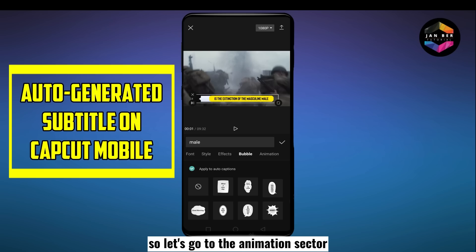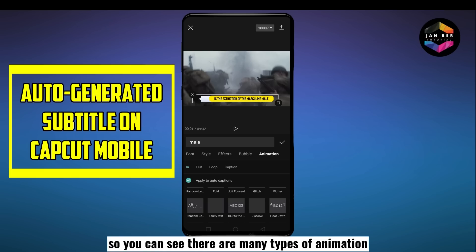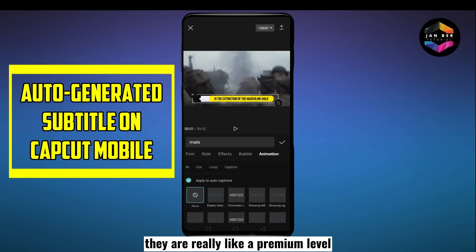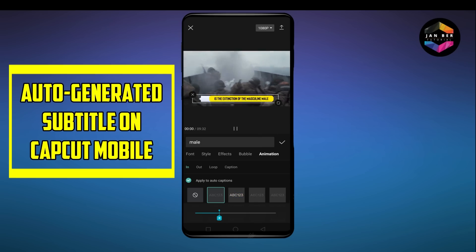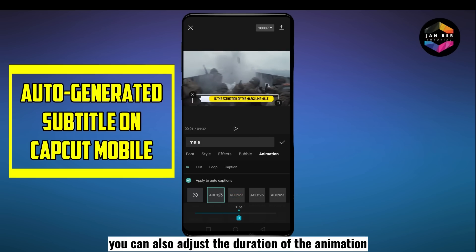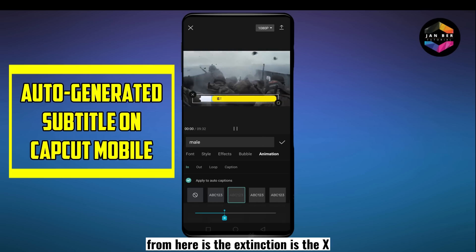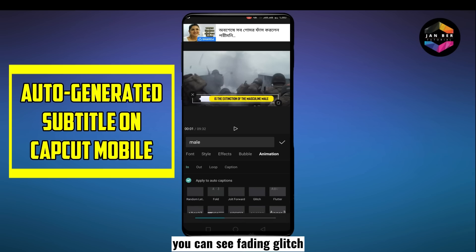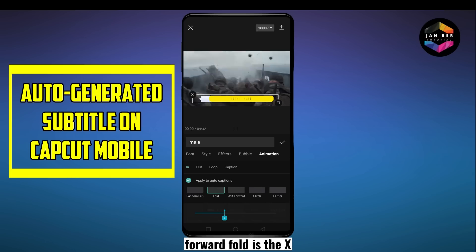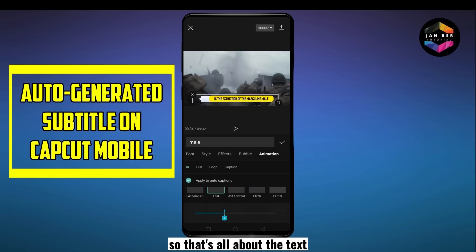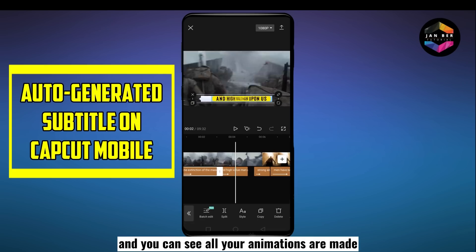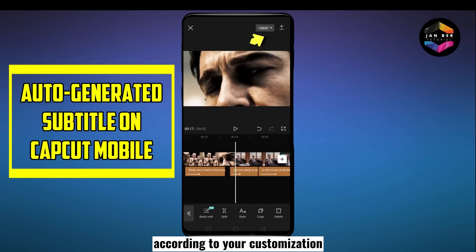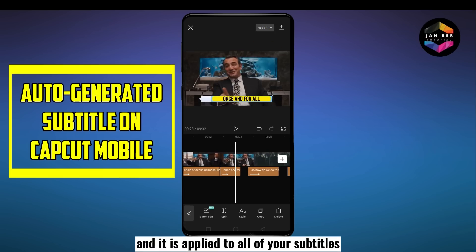Let's go to the animation section. There are many types of animations and they are really amazing — not just basic animations, but premium-level ones. You can also adjust the duration of the animation. There are many types: fade in, glitch, flutter, jolt, forward fold, and so on. That's all about the text. Click OK and you can see all your animations and effects are created according to your customization and applied to all of your subtitles.